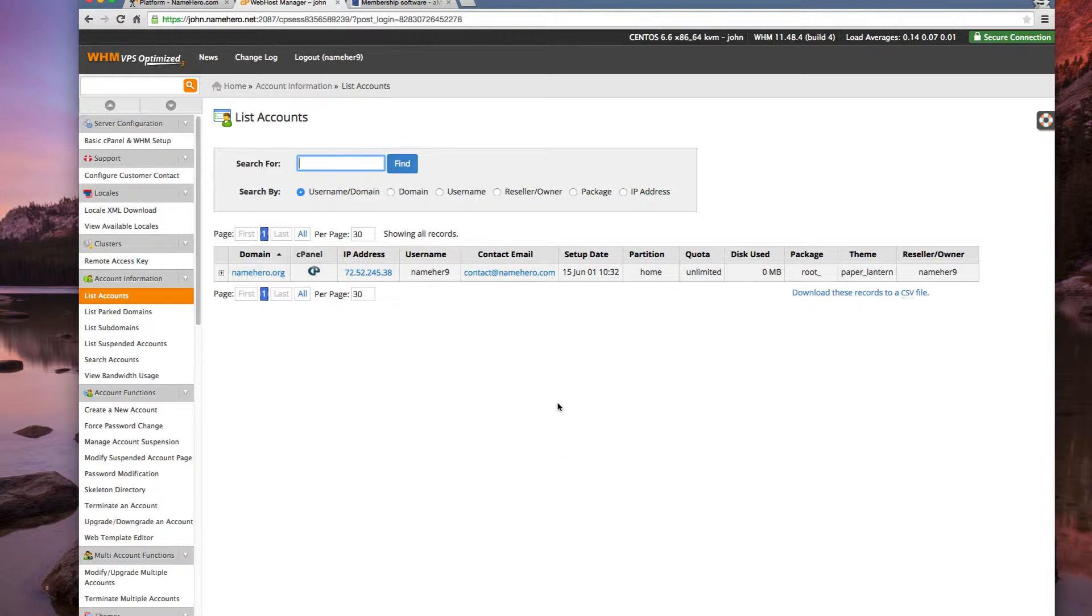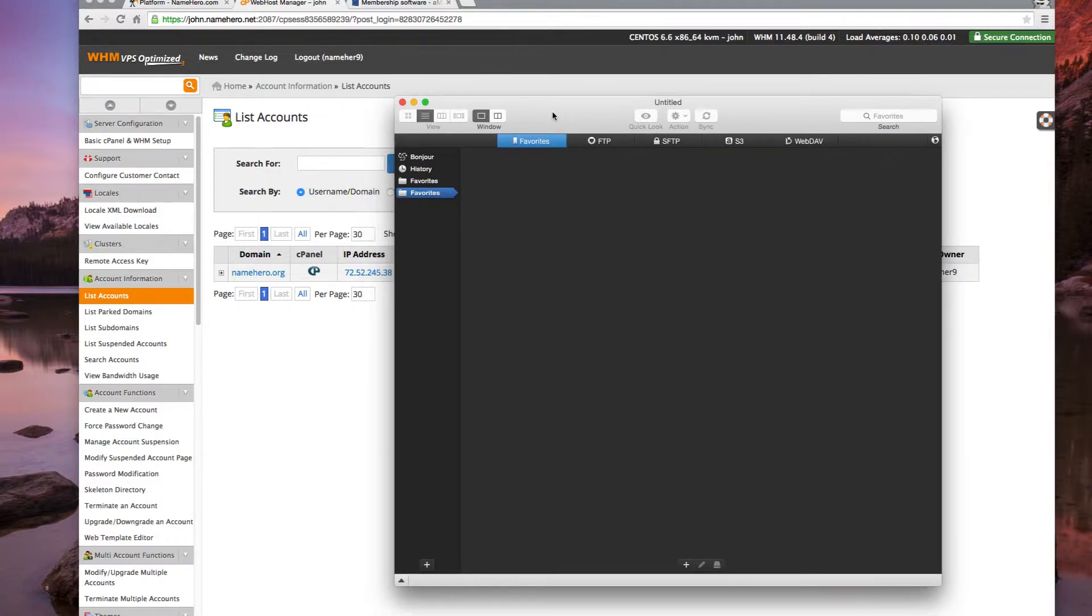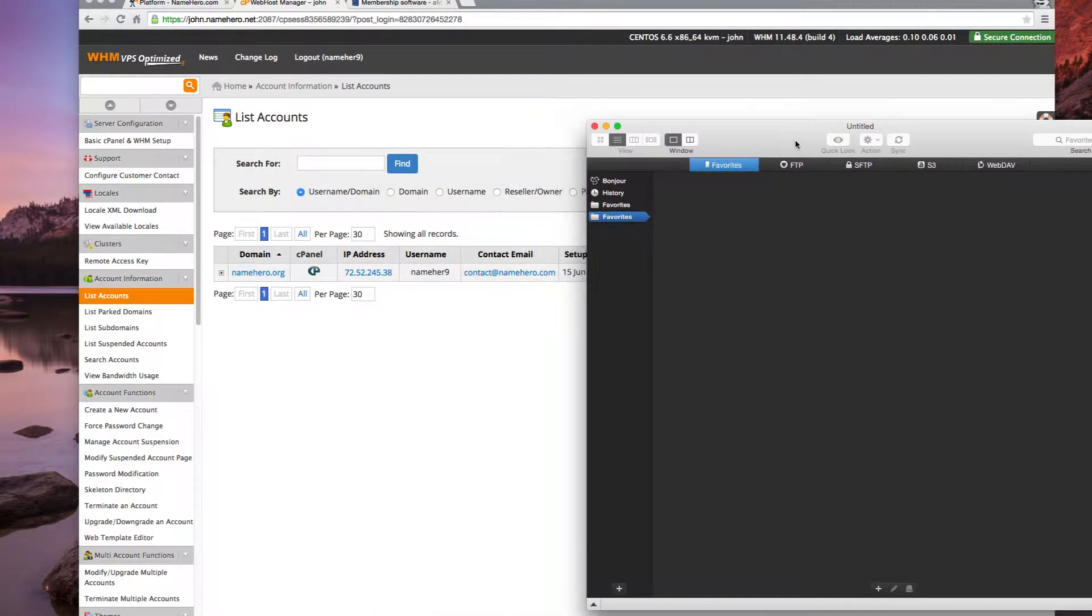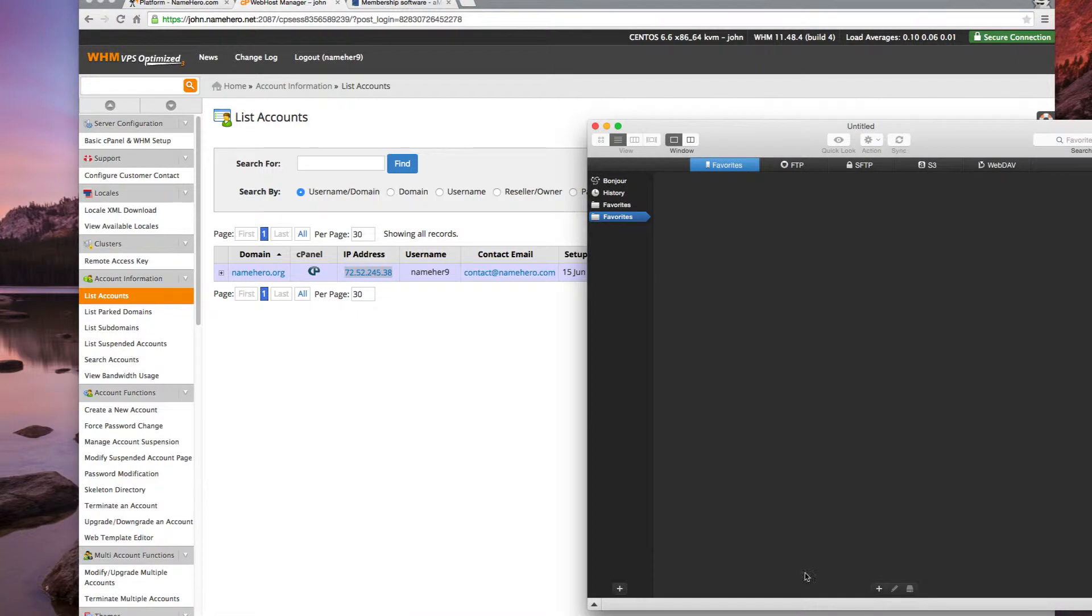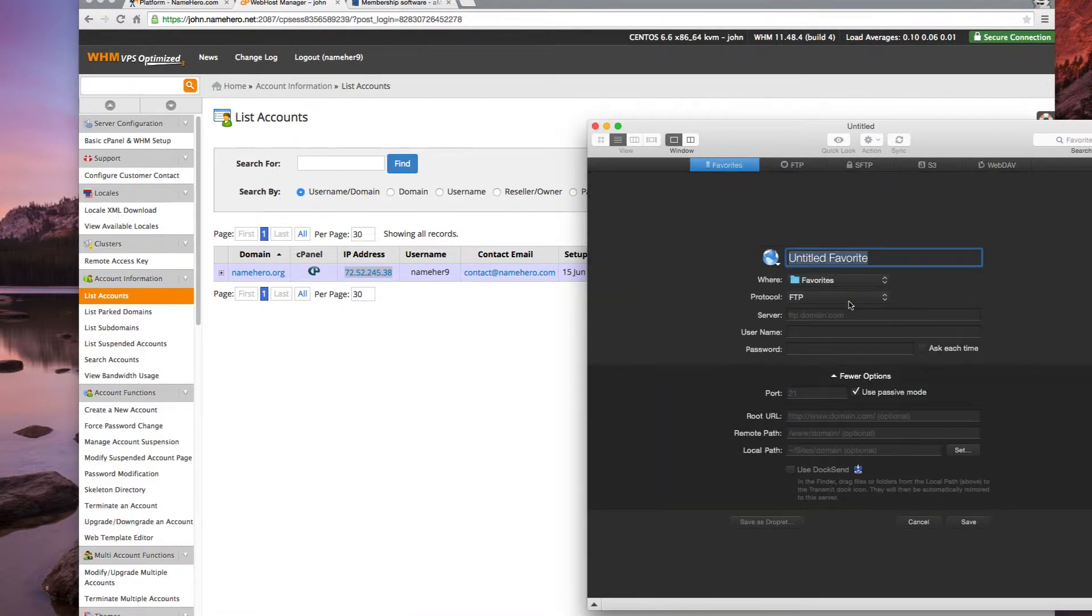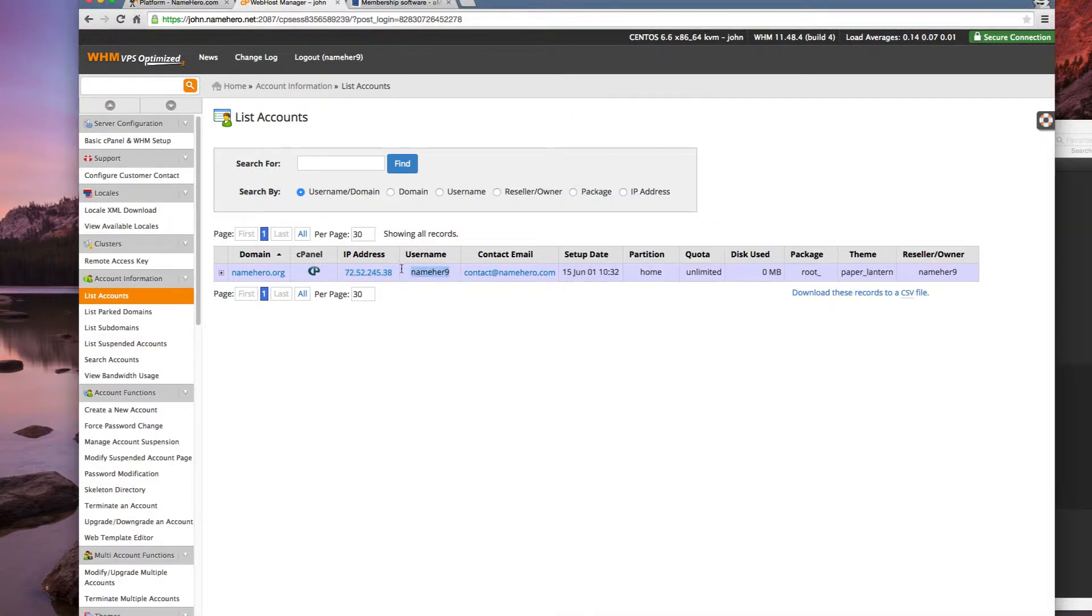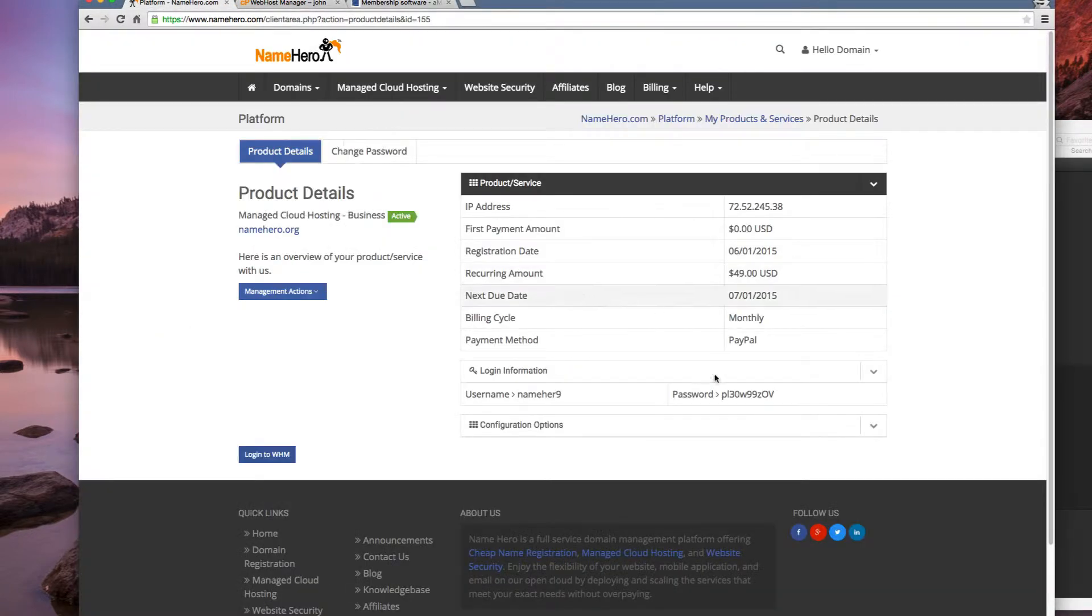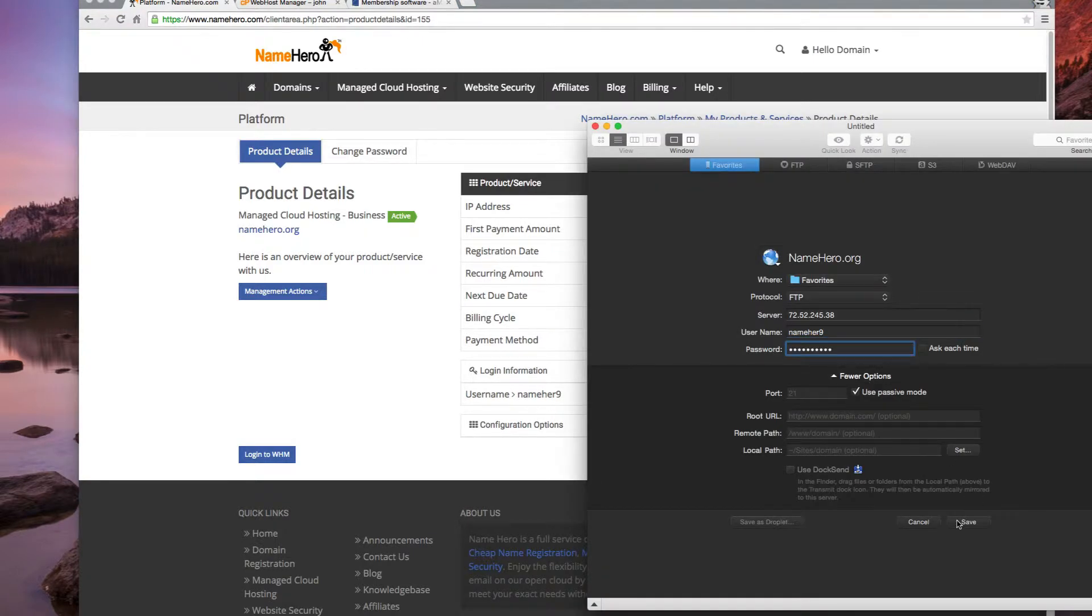So the first thing we want to do is we're going to FTP, and that means we're going to connect to the server and upload the amember files. So what I'm going to do is use Transmit, it's a free program and I'll throw the link in the blog post here so you can download it yourself. But there's a little bit of information we need. The first thing is we need this IP address. Right click new, namehero.org. The server is going to be the IP address. The username is going to be this and then our password is going to be right here. And we can save and now we can connect.